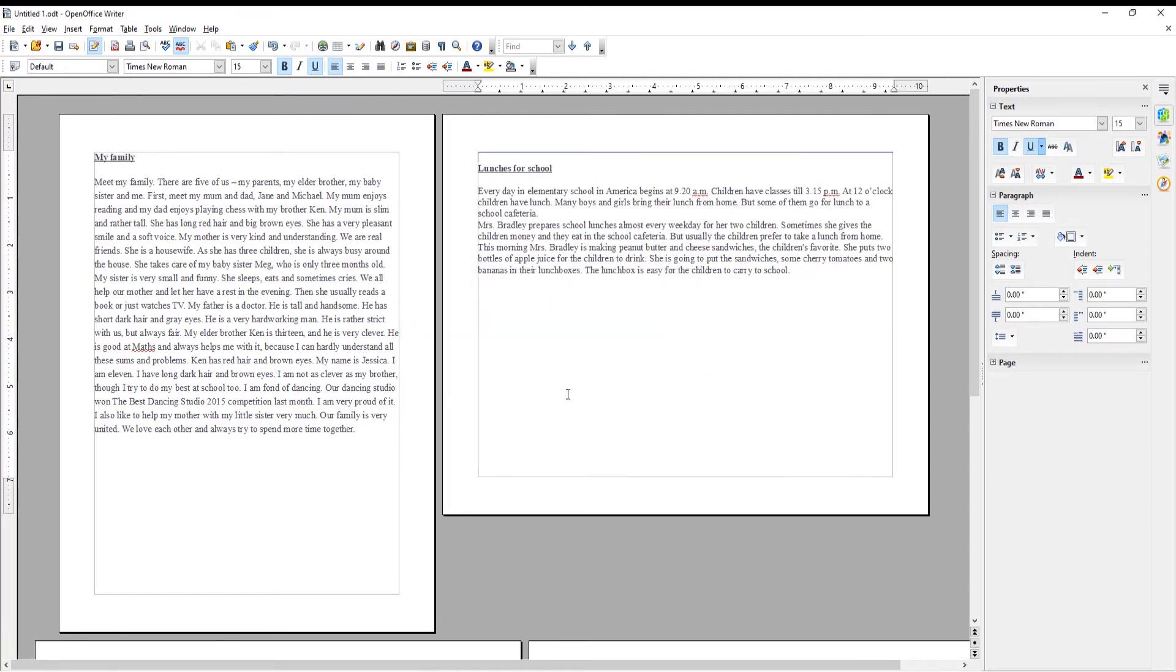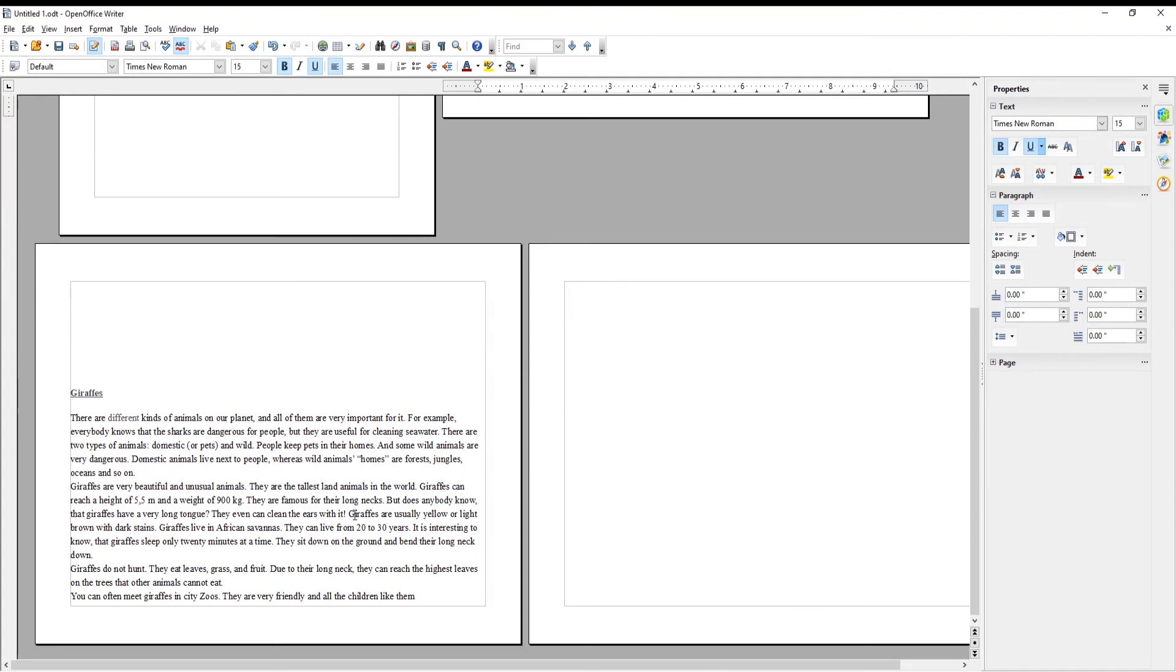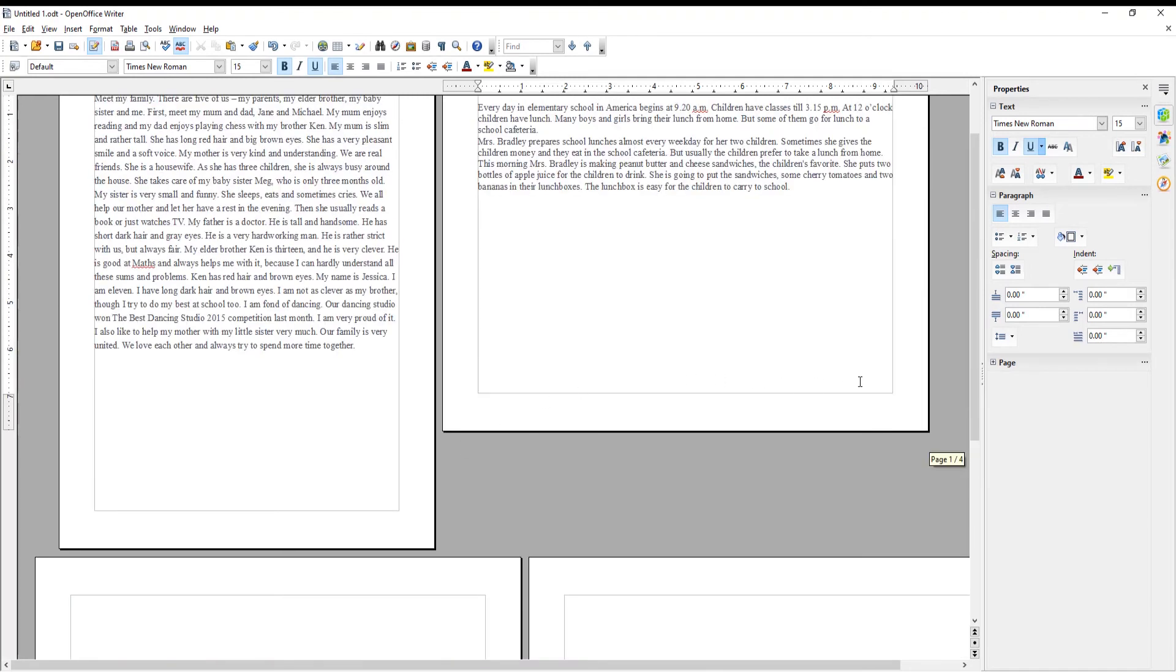You can see that we have one page in Portrait and the rest in Landscape Orientation. Let's change that.